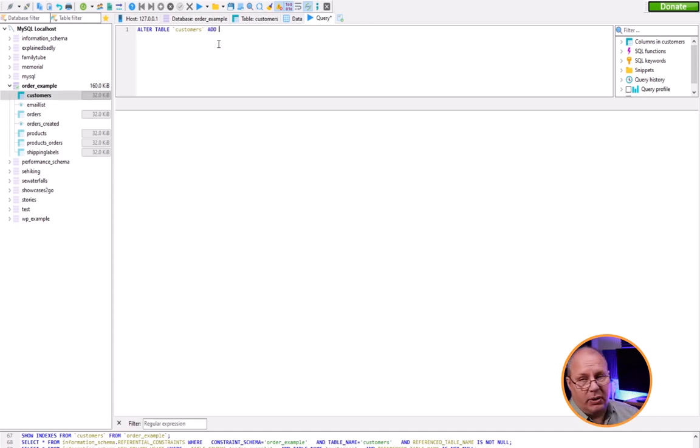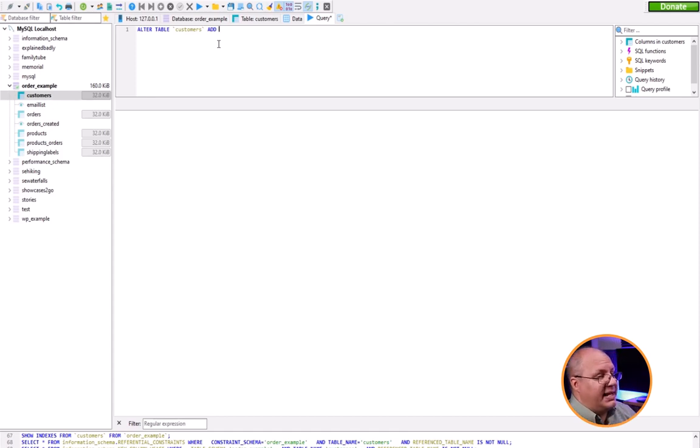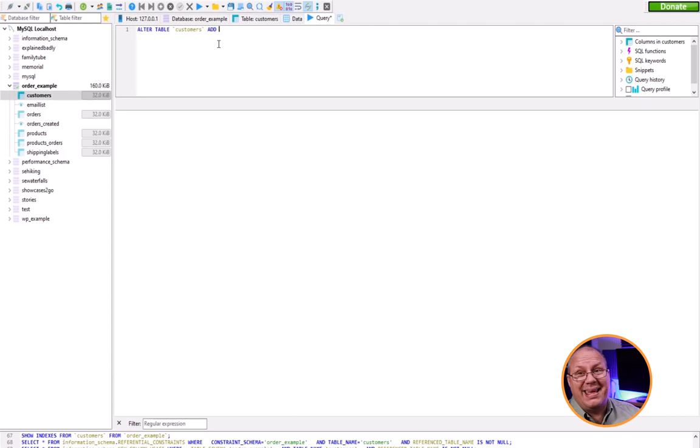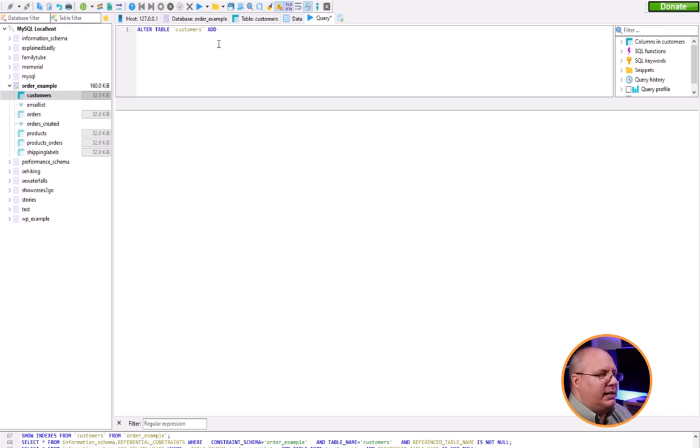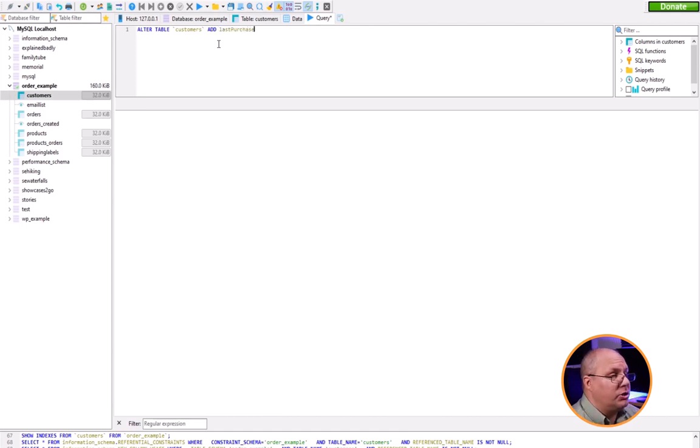I'm going to add the column name and data type. I'm going to add last_purchase and this is going to be a datetime.